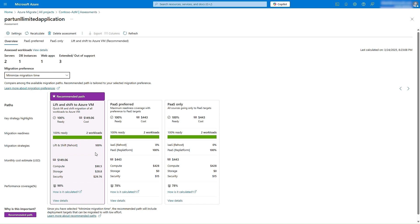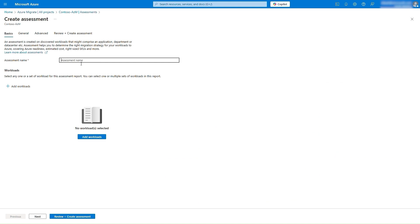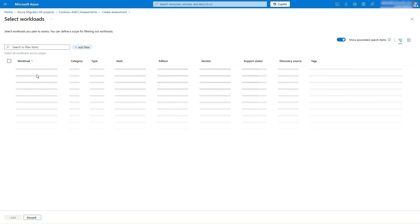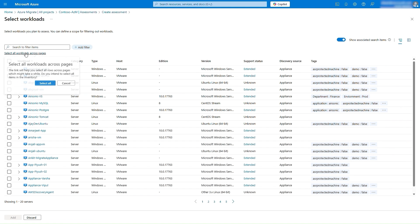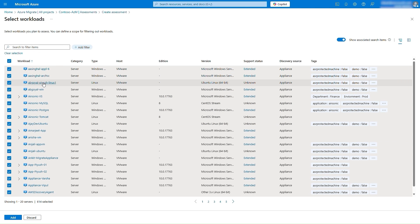Azure Migrate recommends a lift and shift strategy over a modernization strategy for the workloads powering the application. You can also create an application assessment covering all applications in your data center by simply selecting all workloads from the all inventory view and selecting create assessment.